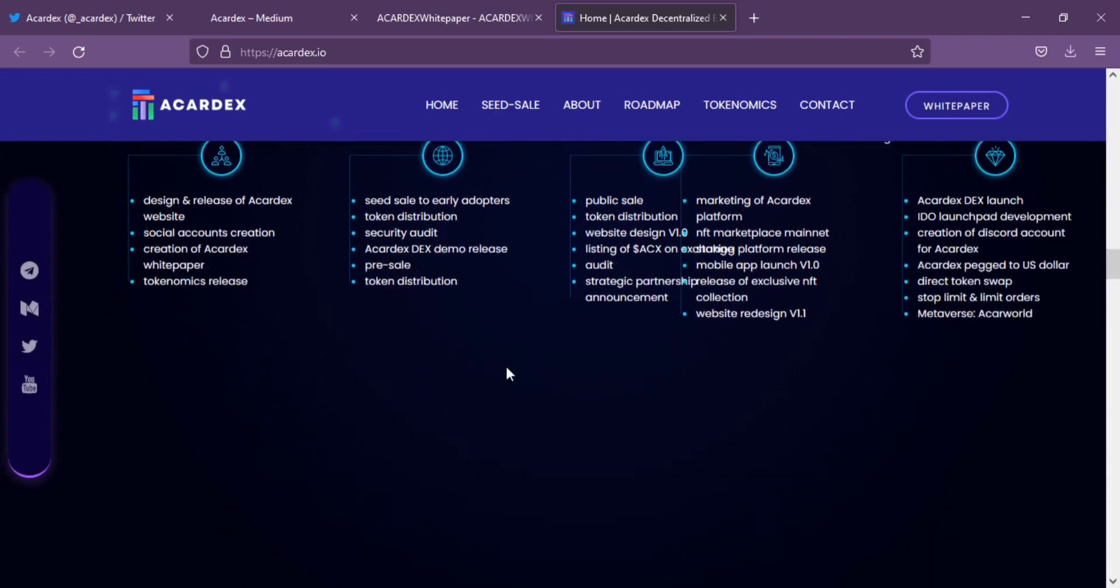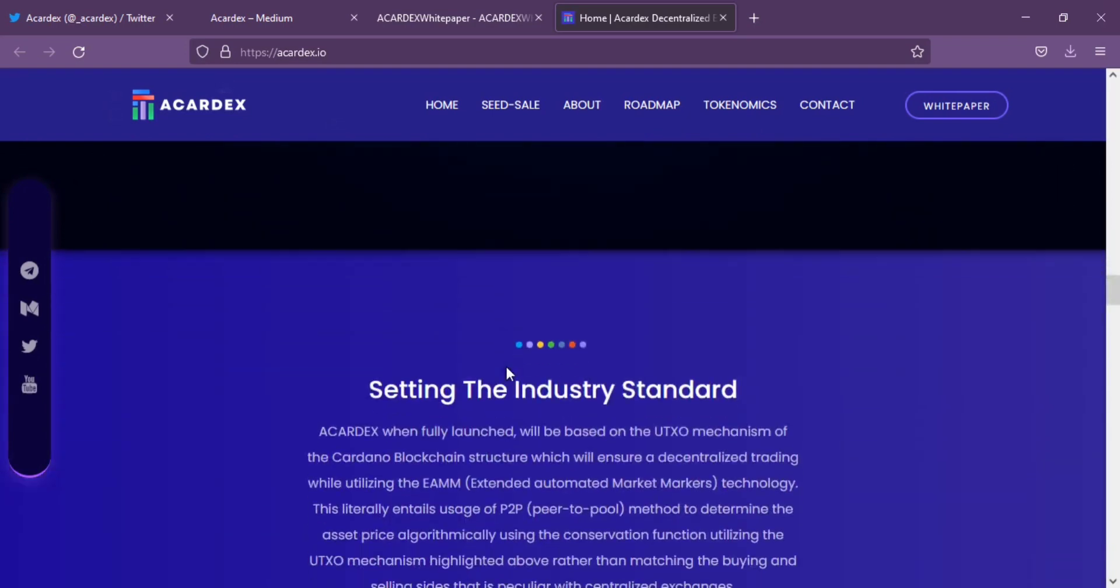The native token powering Accardex network is ACX with a total supply of 10 crore ACX.